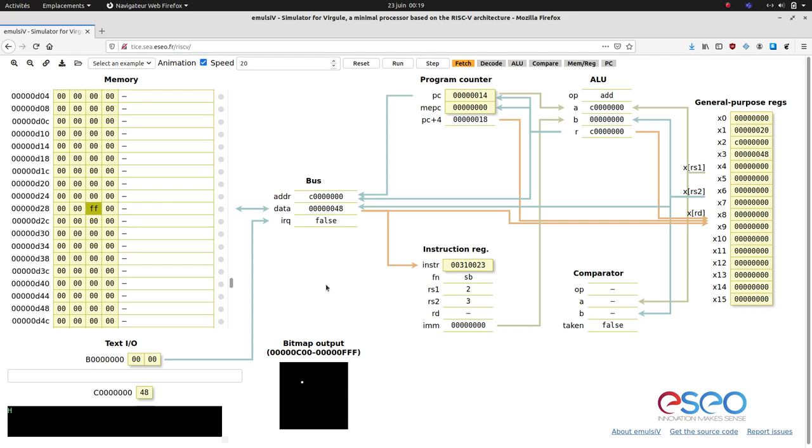This interface encourages experimentation. Students can freely observe the effects of a program when the content of memory changes.